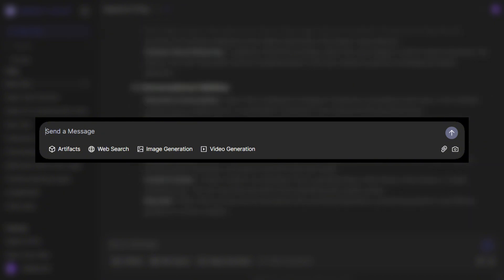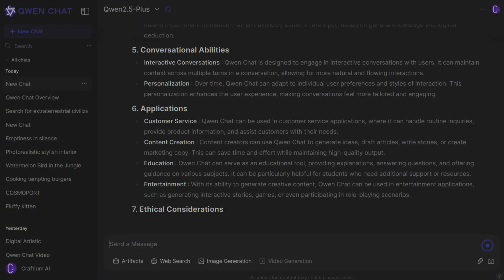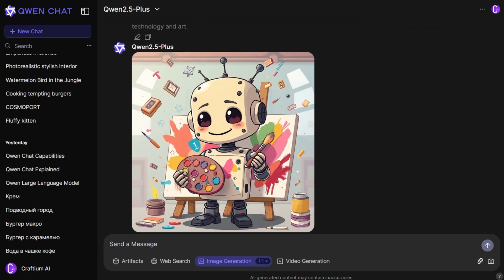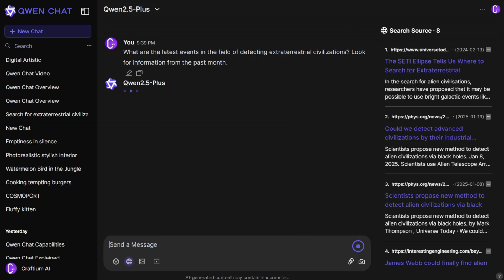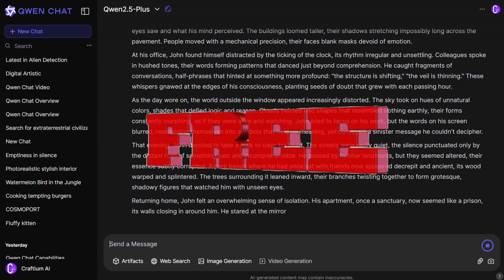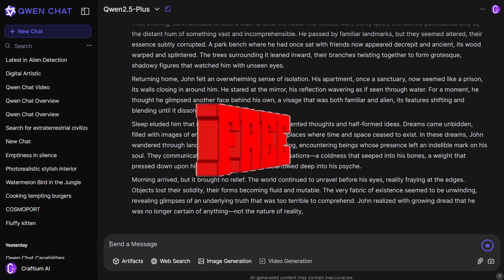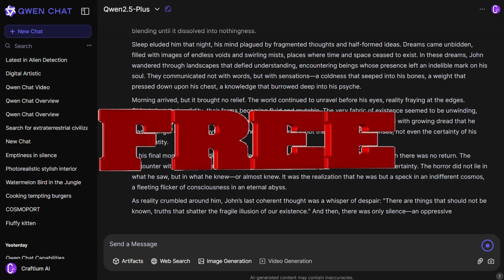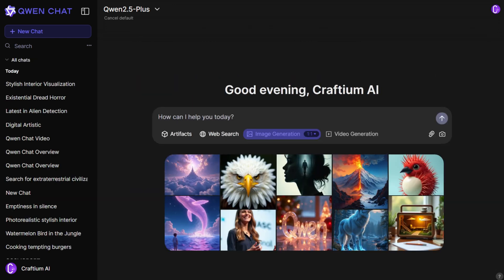Now, Quen Chat can not only work with text but also generate videos, create images, and search for information on the Internet. And most importantly, all of this is completely free. No paid subscriptions.